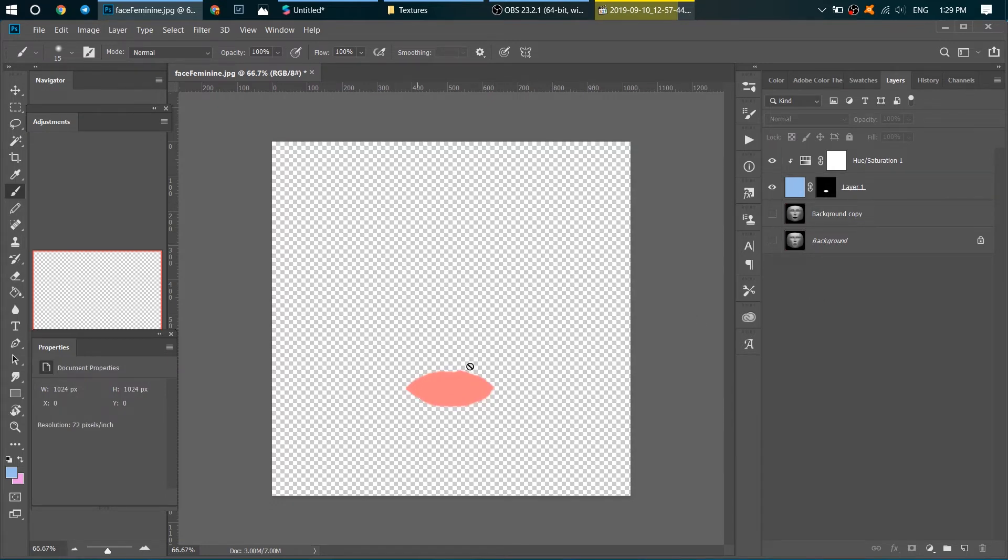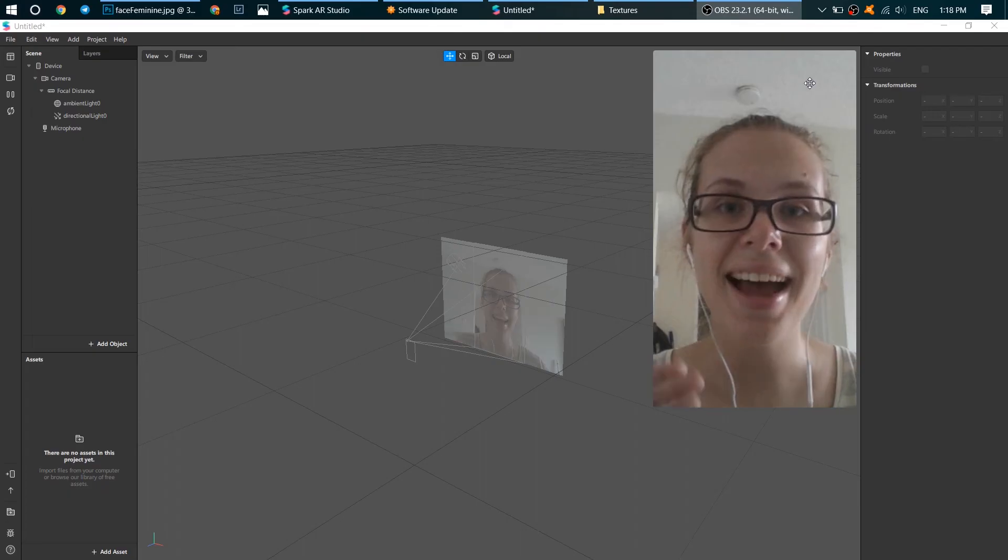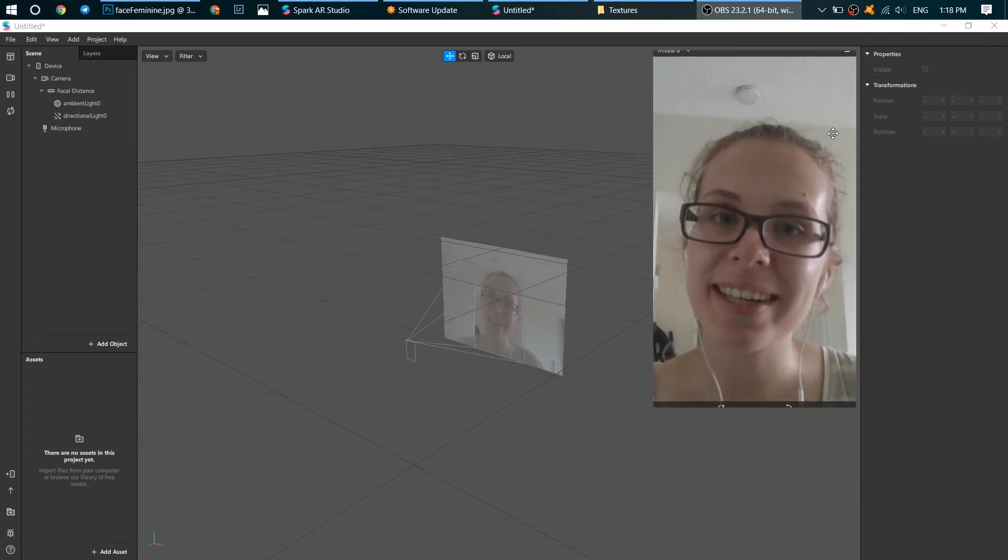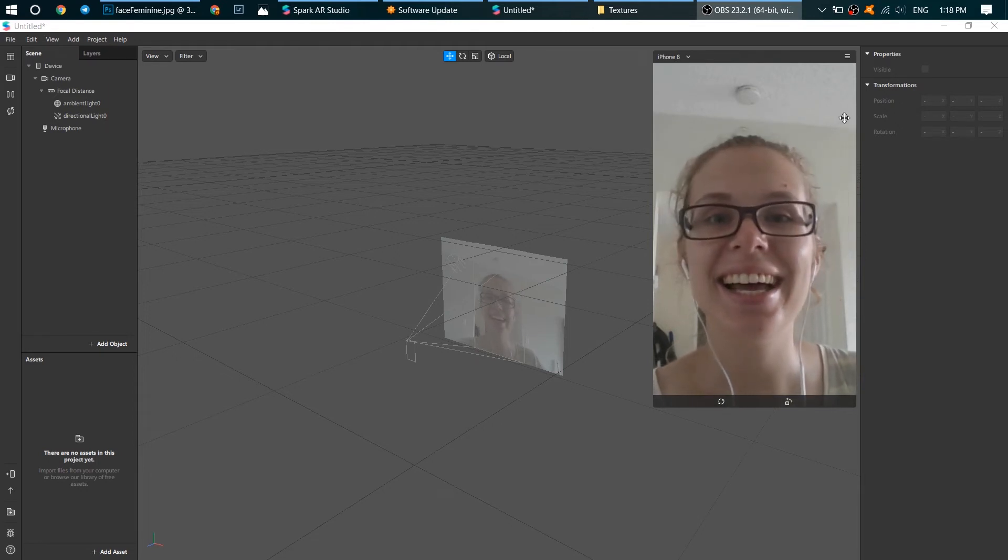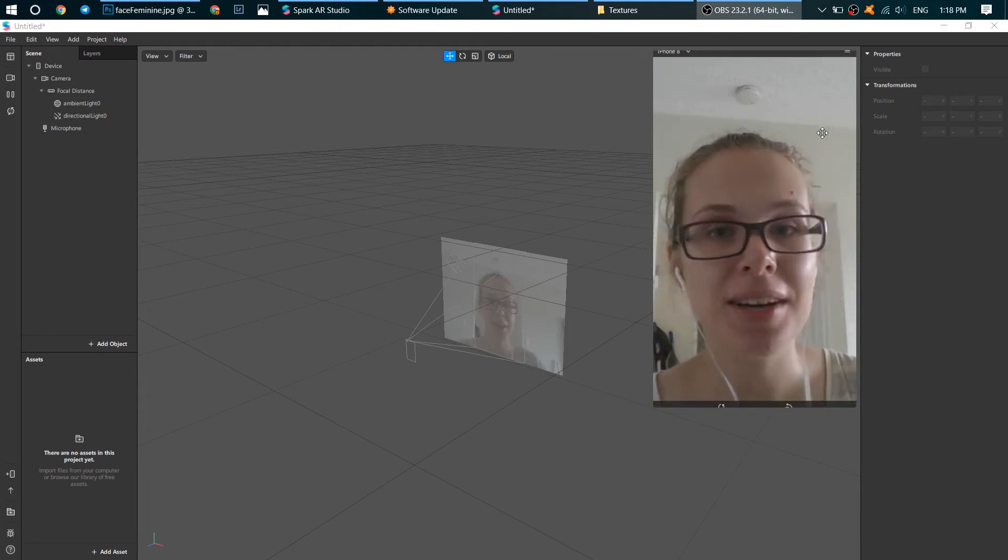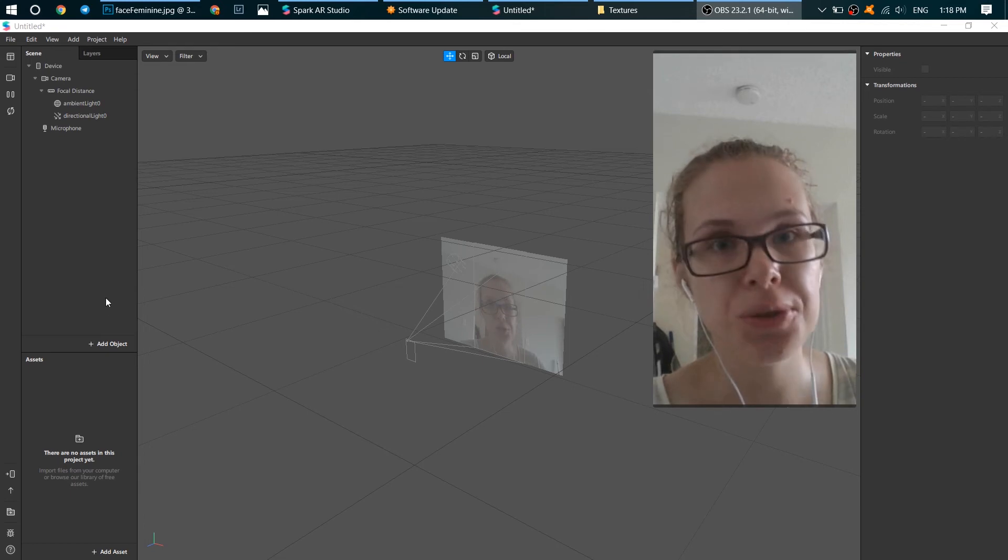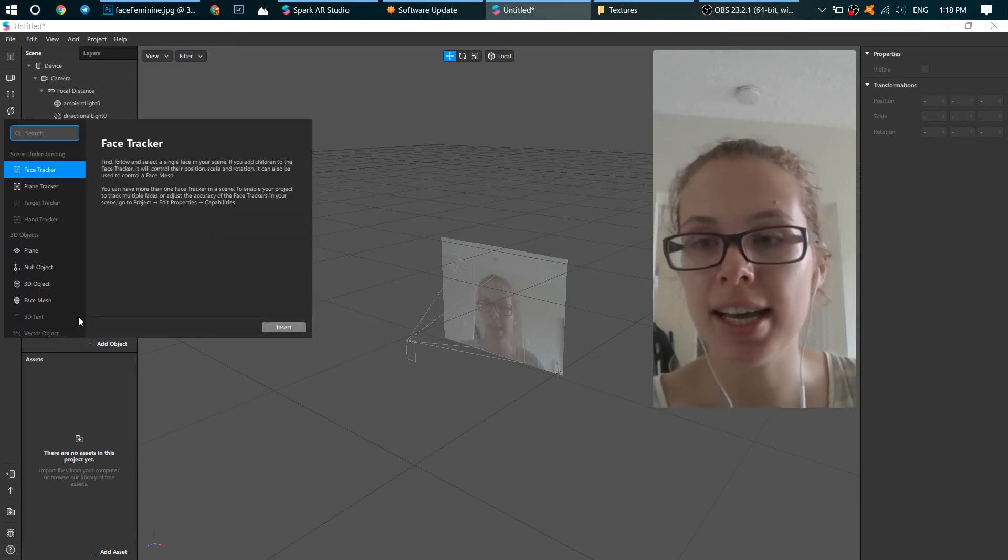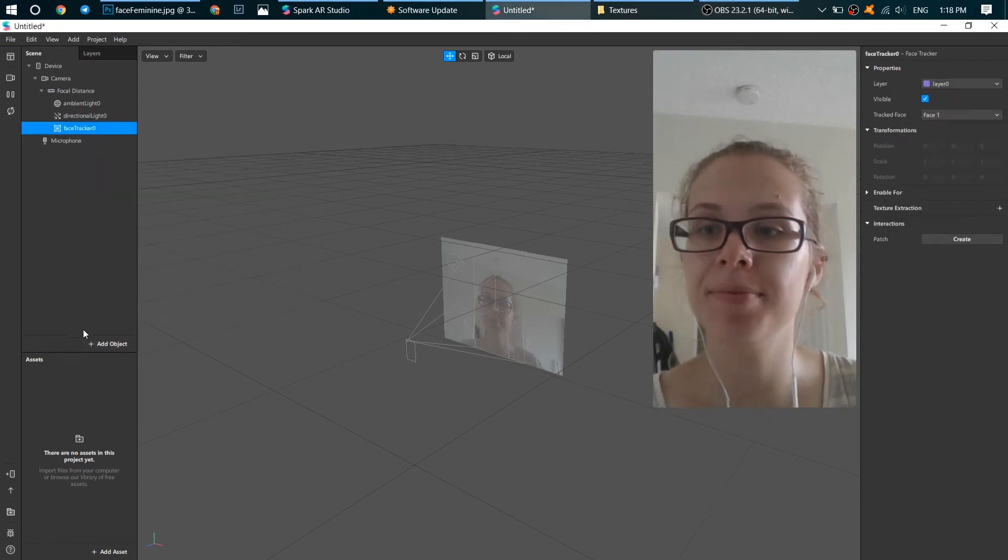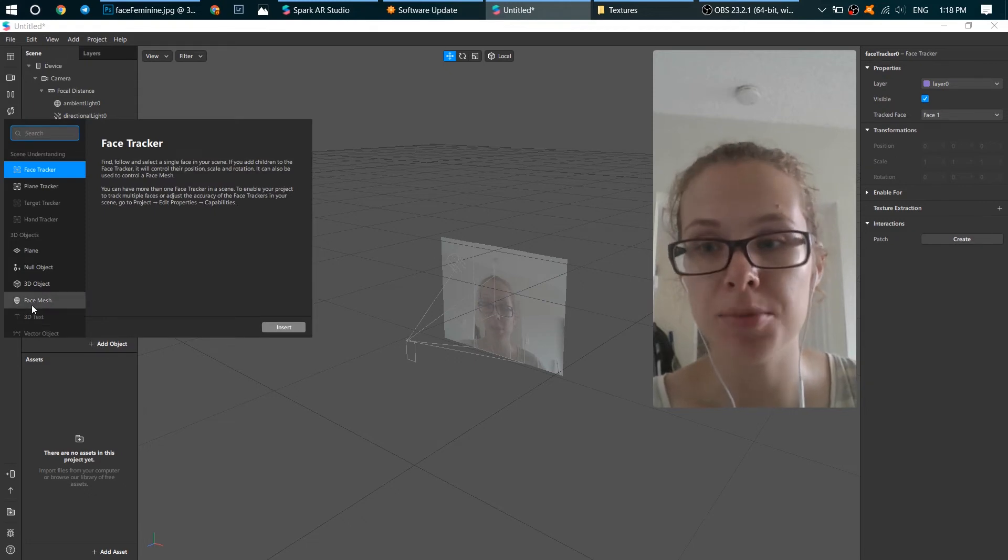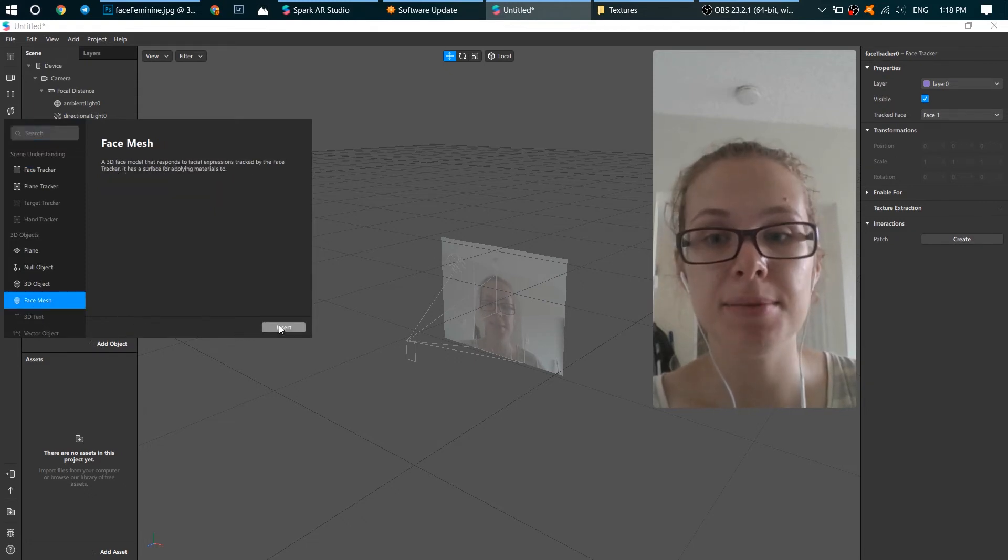So, hi! Welcome to Spark AR. Let's add some lipstick on our lips. To do it, click on Add Object and add a Face Tracker, and Add Object, add a Face Mesh.